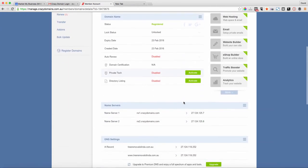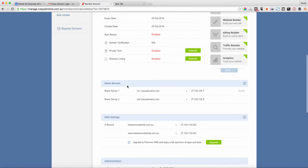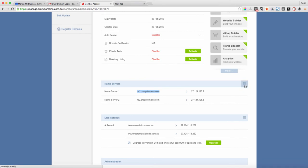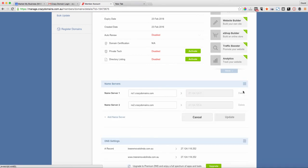We'll come down here and we'll see nameservers. That's where we want to update this record. By default, Crazy Domains has their own name service and we're wanting to go in here and modify these.